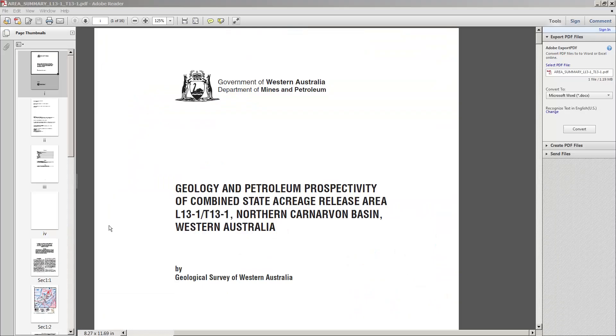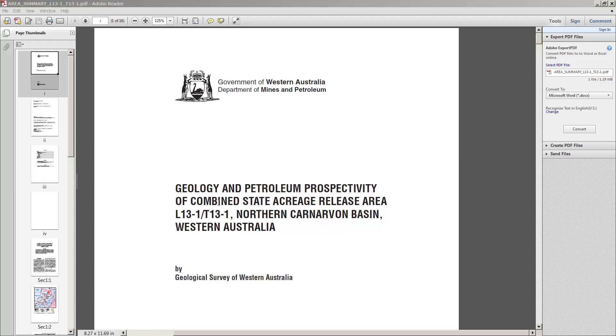This is the document that opened when I went to the document you were looking at. And this is related to geology and petroleum prospectivity in Northern Carnarvon Basin. And this is about the state, in this case Australia, releasing acreage for companies that are looking to drill. And this data set is up to date this year.